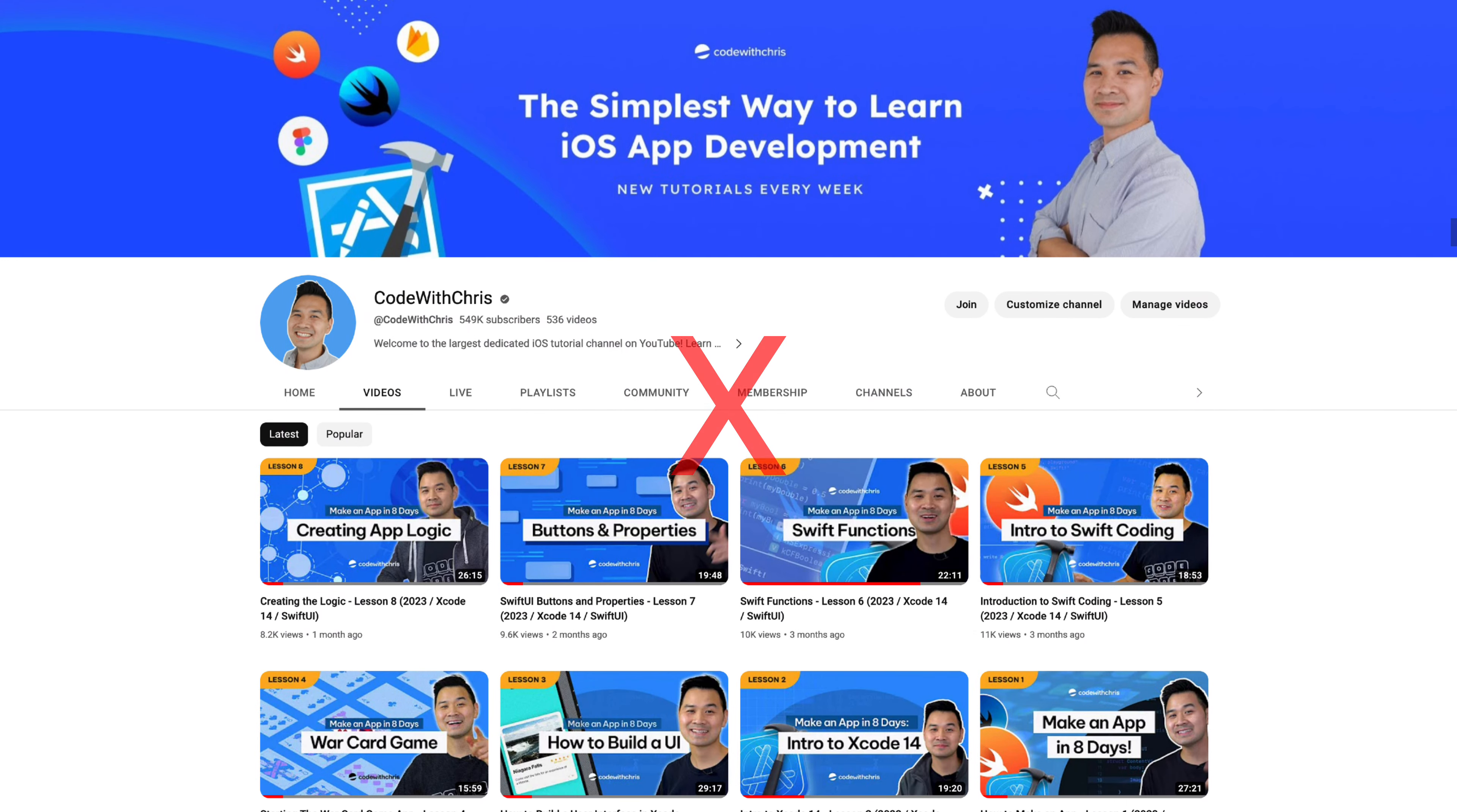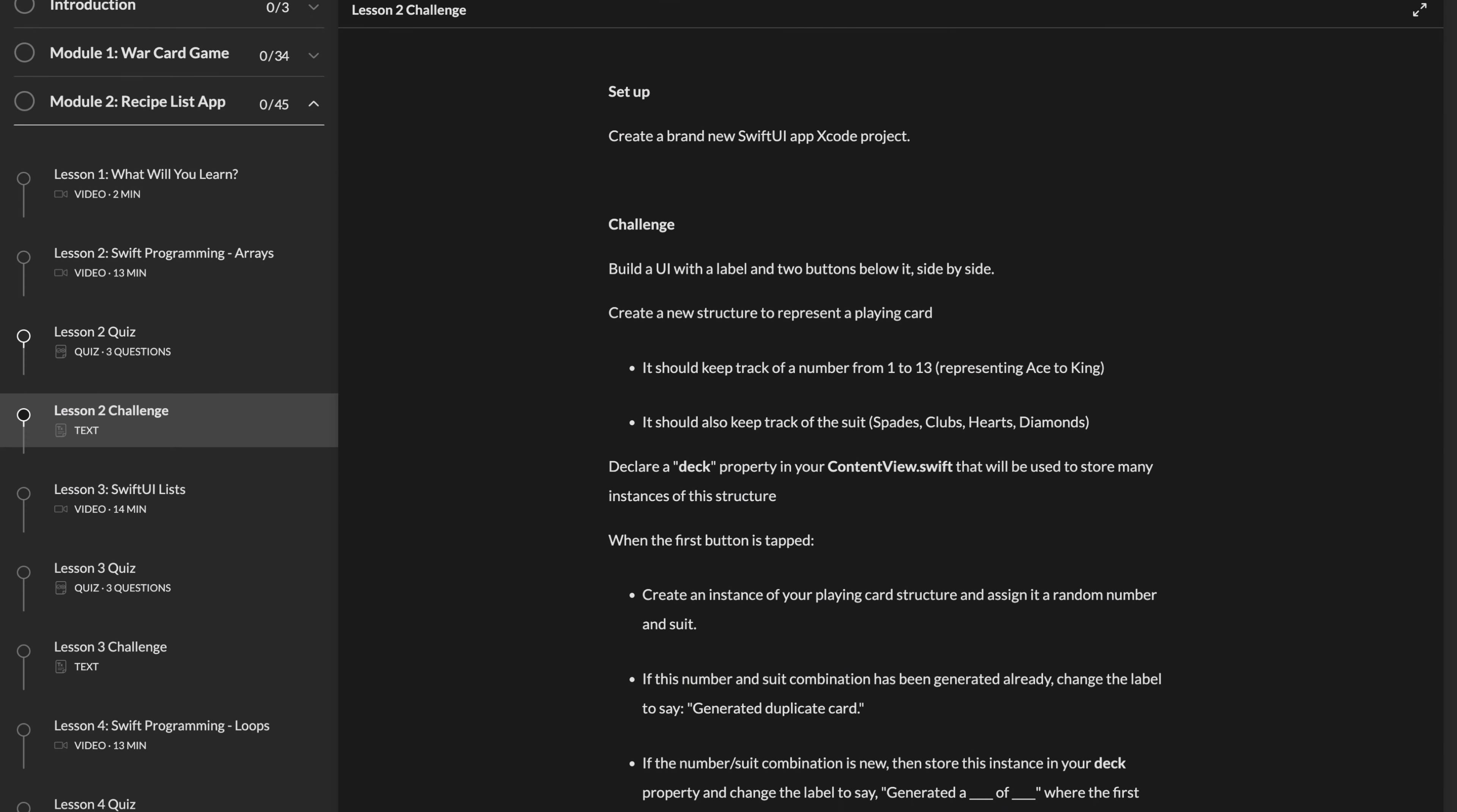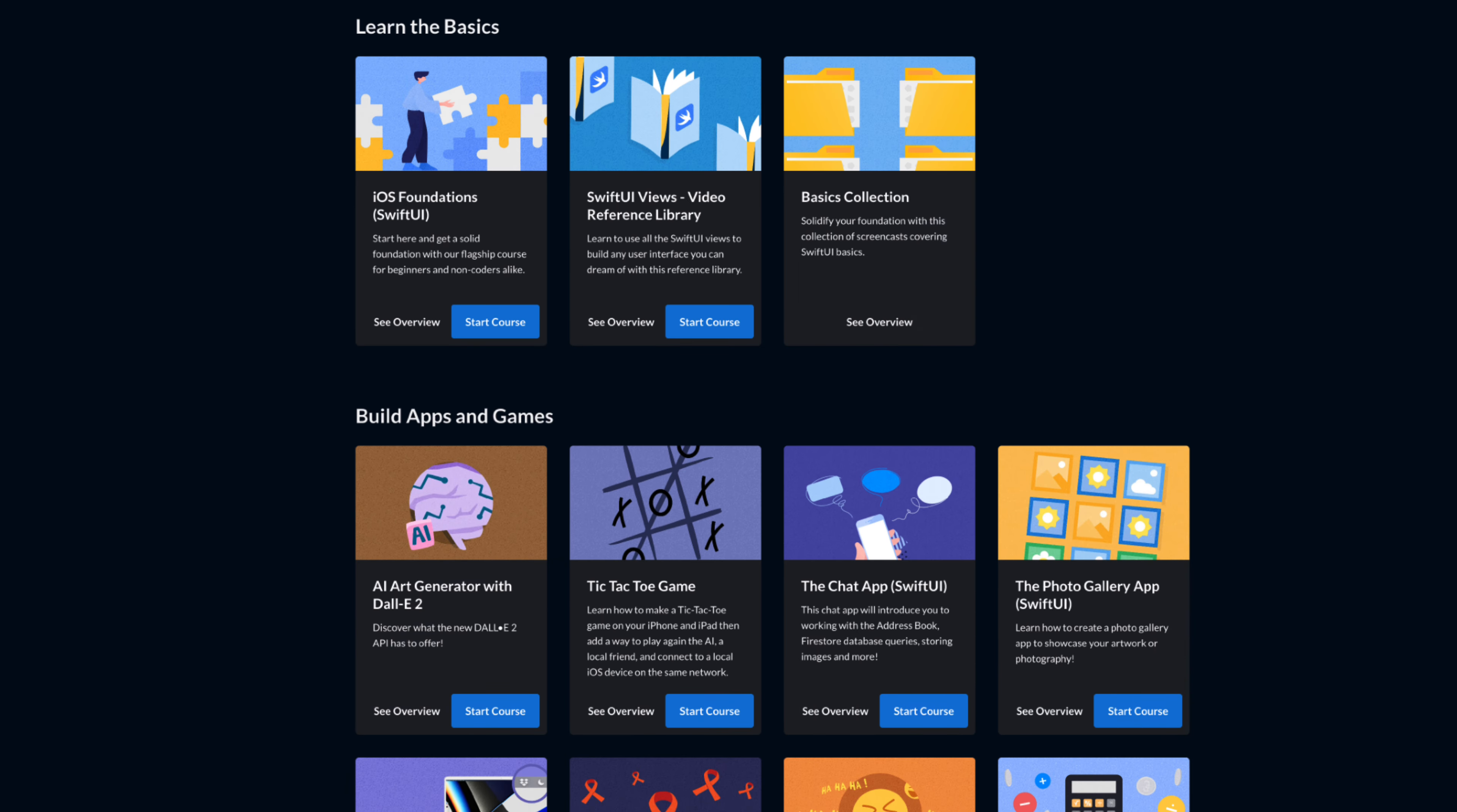The reason it's not currently on YouTube is because the menu app series is a step up from the war card game in terms of skill level. So I wanted to enhance the learning experience with practical exercises, quizzes, and human support. Now these things are all available for free through the Code With Chris learning platform.